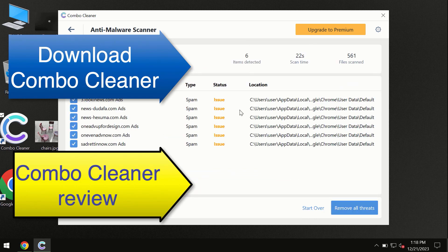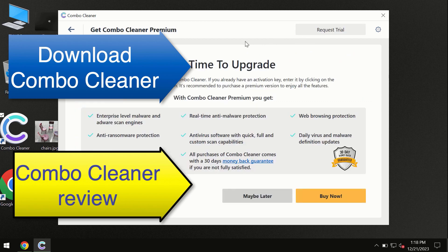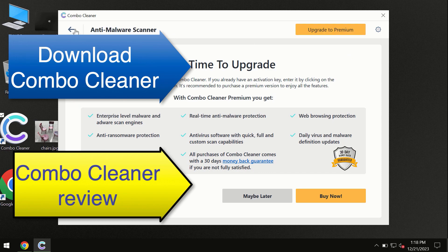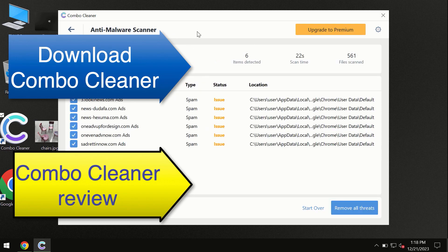At the end of the scan, you will see the summary of threats and we recommend upgrading to premium and you can request trial. ComboCleaner will help you to remove all these threats automatically and keep your system free of other threats in the future.